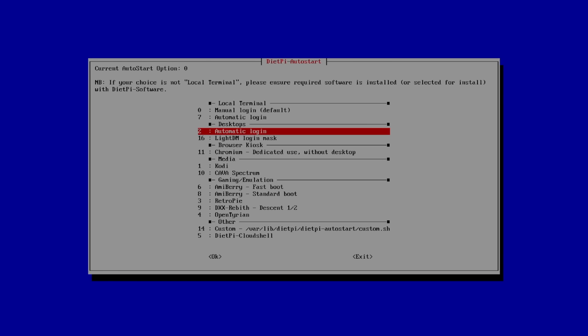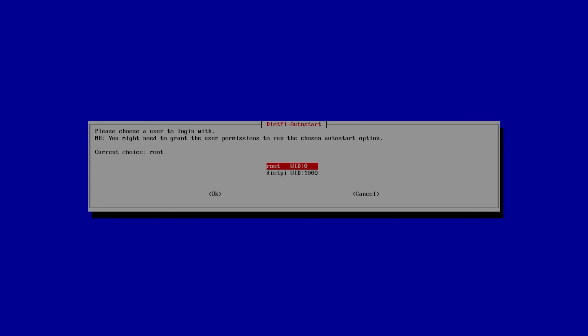And at the very top, we have the current auto start option is set to zero. That's going to bring us right back into this minimal setup. But we want to log right into our desktop that we're installing. So I'm going to go to Desktops. Automatic login. Number two. Press Enter.